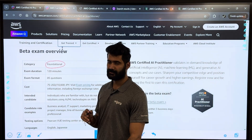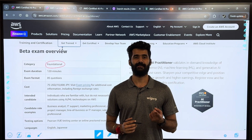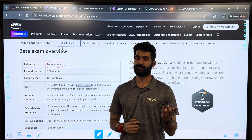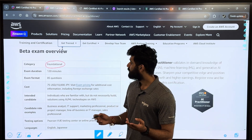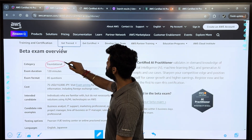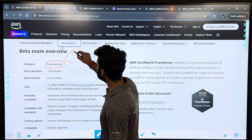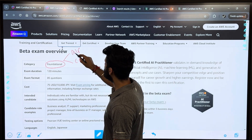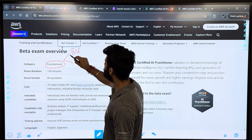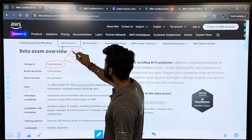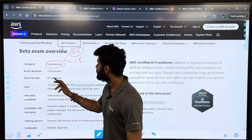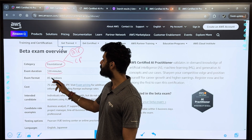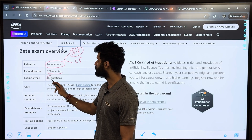AWS has many levels: one is foundational, then we have associate, then we have specialty, and then professional. At the foundational level, AWS has two exams: one is the AI Practitioner and one is the Cloud Practitioner. Today I will be talking about the AI Practitioner exam. The duration of this exam is 120 minutes and you have to solve 85 questions.